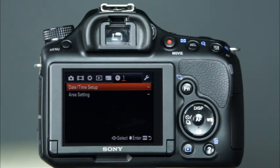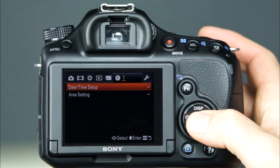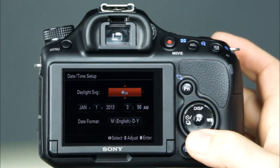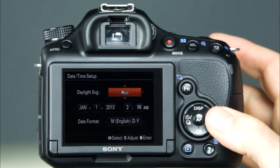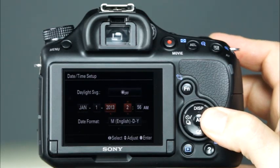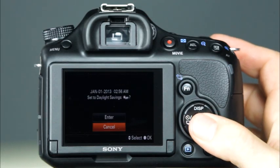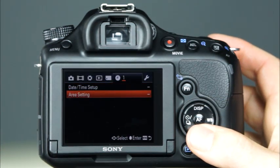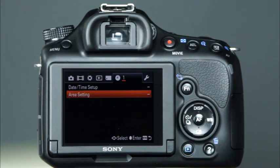The Clock Setup menu is next, with two menu items: Date Time Setup and Area Setting. To set the date and time, press the center control button and use the top and bottom of the control button to adjust the settings. Use the sides of the control button to navigate between each section and press the center control button to confirm the settings. The area setting will allow you to choose the time zone.